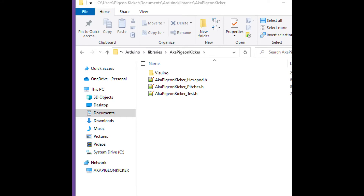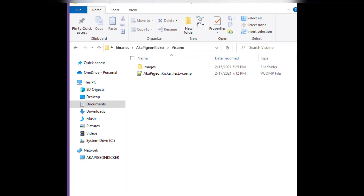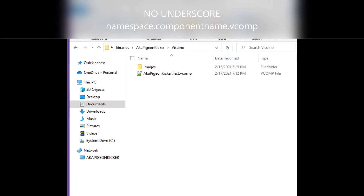After you get your blank test H file created, go into the Visuino folder. Fifth step: go ahead and make your images folder — yes, capitalize the I. Then you're also going to want to create the VComp file. Look closely at how I named it: it's 'aka_Pigeonkicker.test.vconf'.